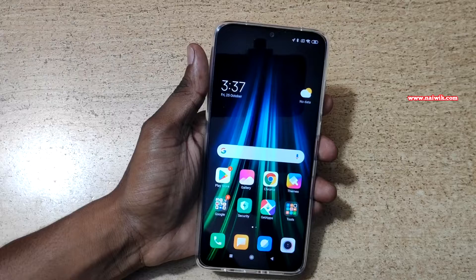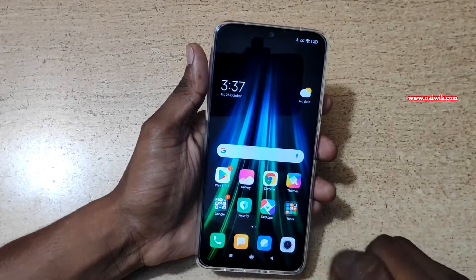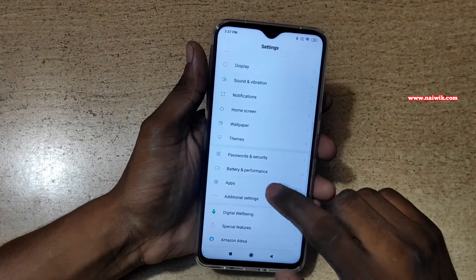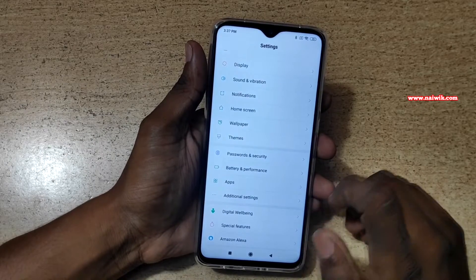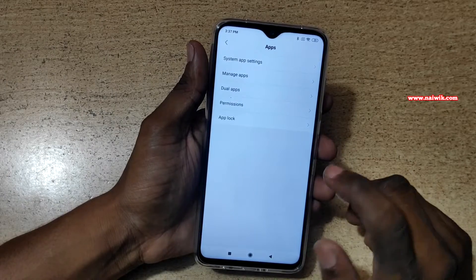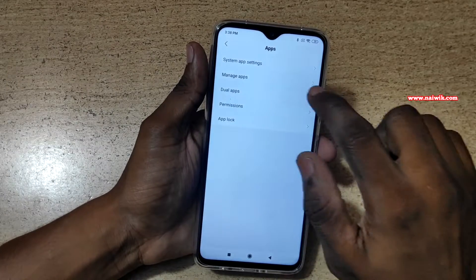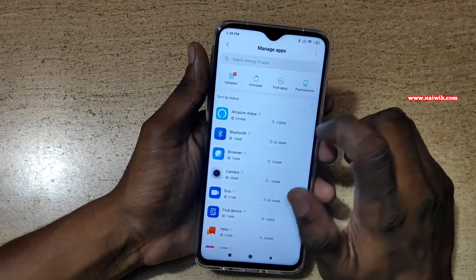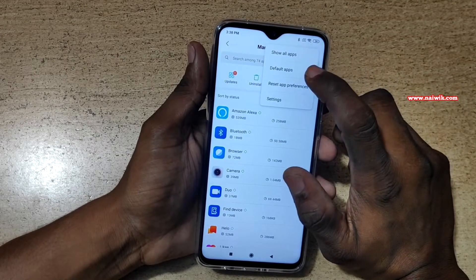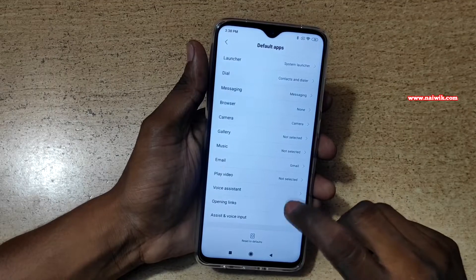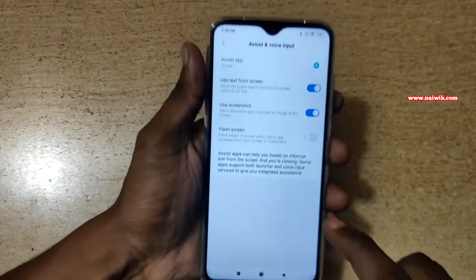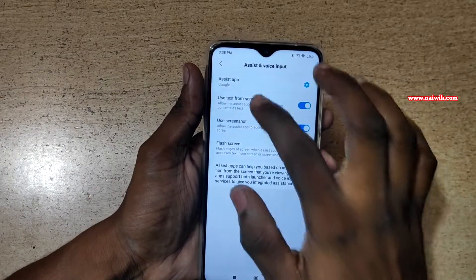To change the default assistant to Alexa, open Settings. Under Settings, go to Apps — on other phones it will be Apps and Notifications. On Xiaomi Redmi Note 8 Pro, click on Apps, then Manage Apps. At the top right you can see the three dots — click on that, then click on Default Apps. At the bottom you can see Assistant & Voice Input — click on that, then click on Assist App.